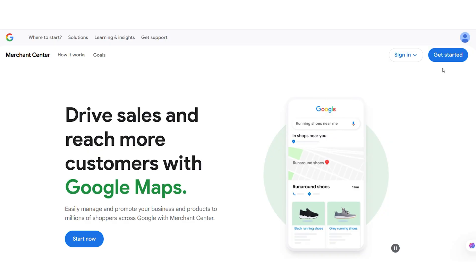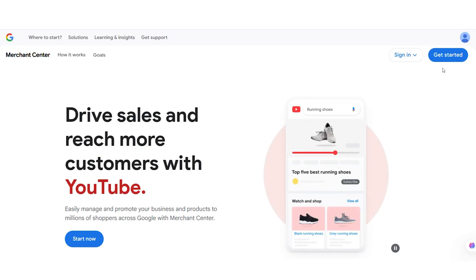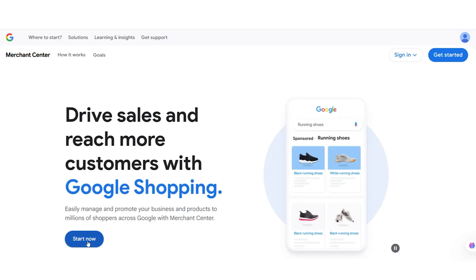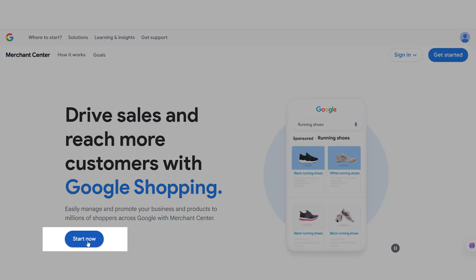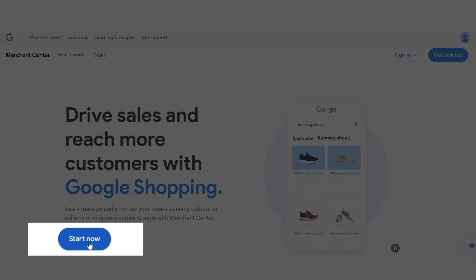First, head over to Google Merchant Center. If you're not signed in already, simply log into your Google account and it will automatically connect you to the Merchant Center. Simply click on Start Now to begin this setup process.